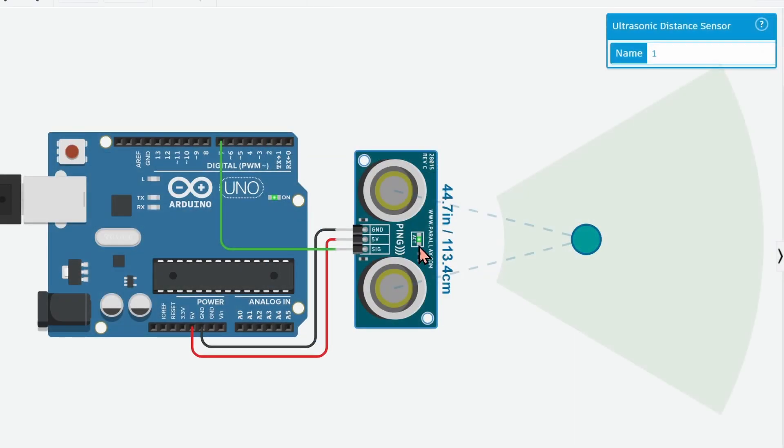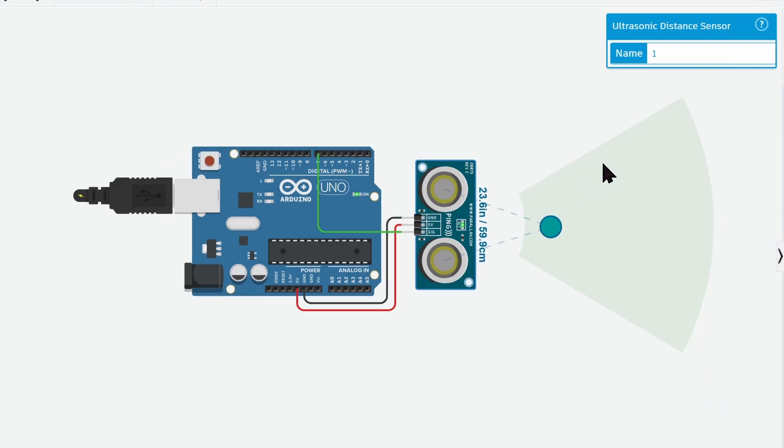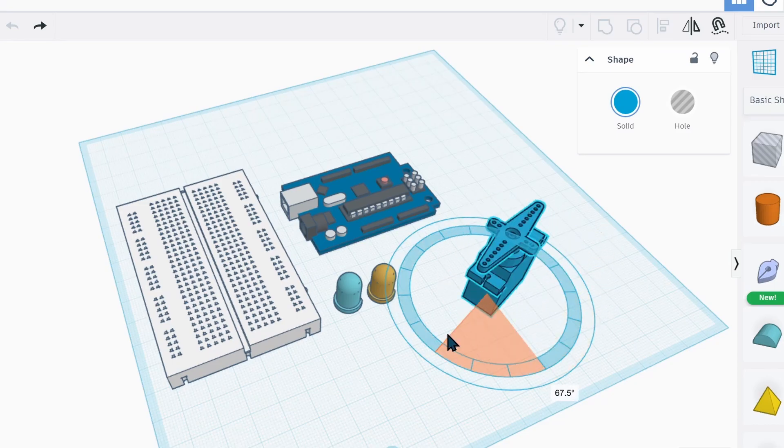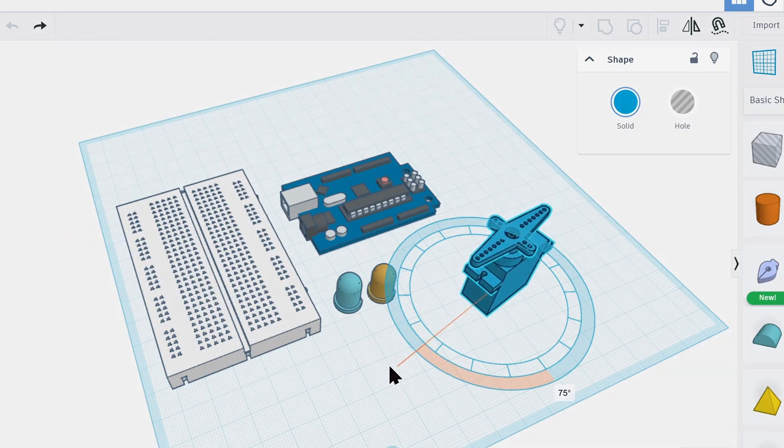Today, we're going to look at an online simulator to create amazing Arduino projects. Whether you're a beginner or a seasoned pro, this is going to be a game-changer for you.